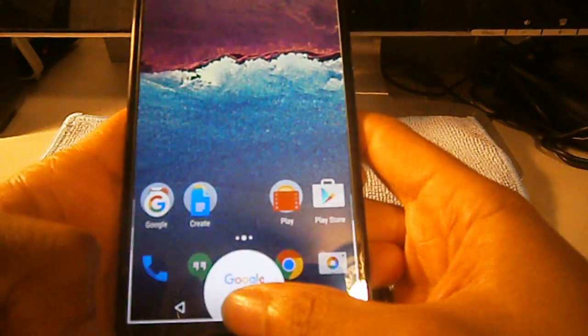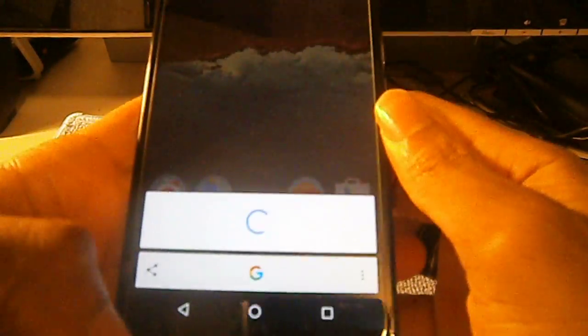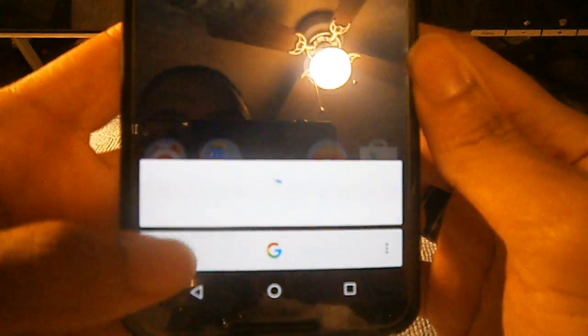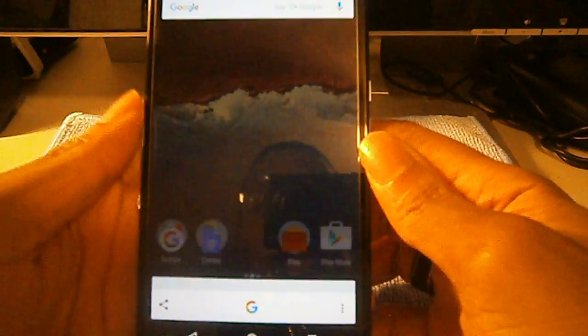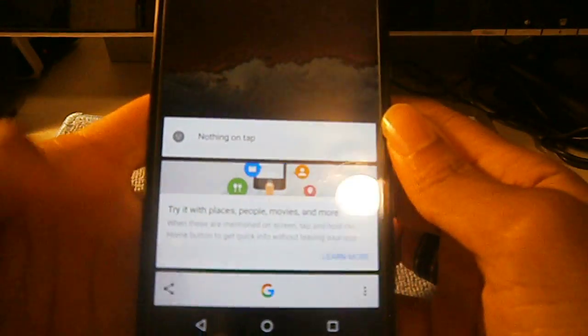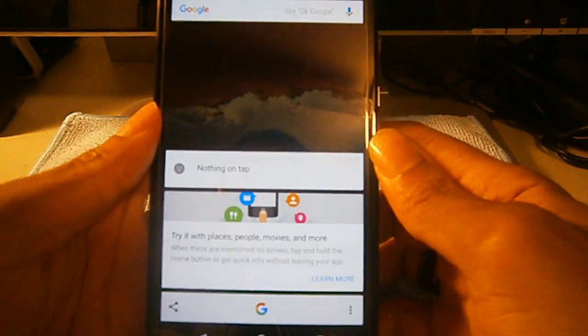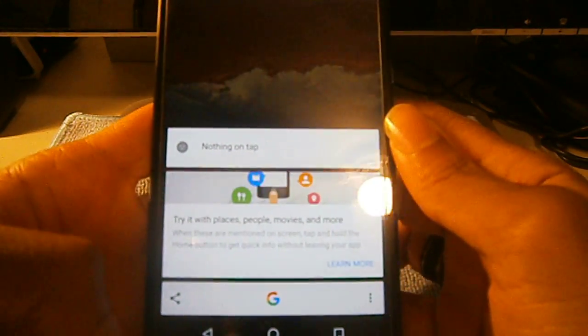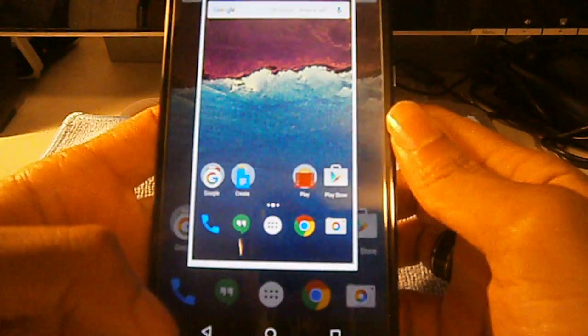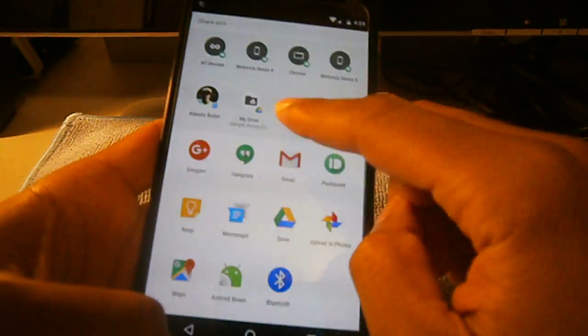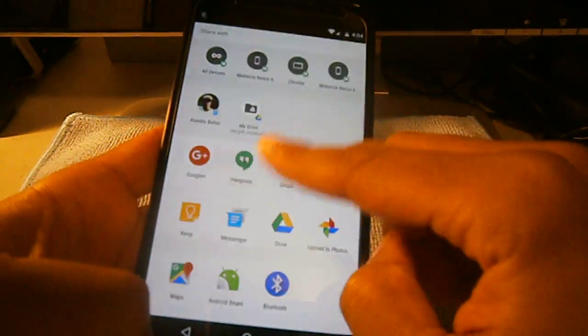And just in case you guys didn't know, you can also do a fast quick screenshot with the Now on Tap. I think that's how you do it... yeah, there you go. And then you can share it instantly.